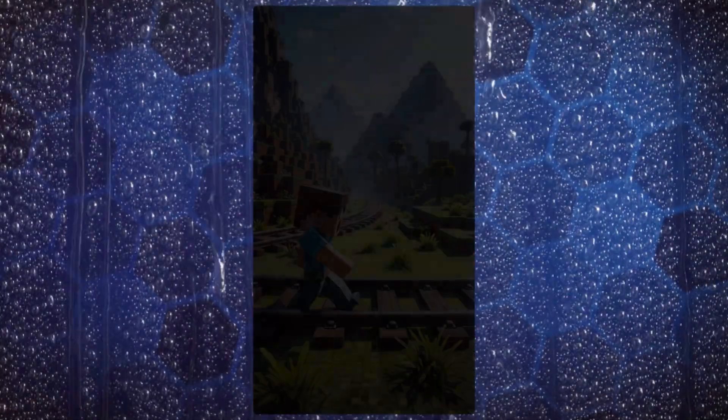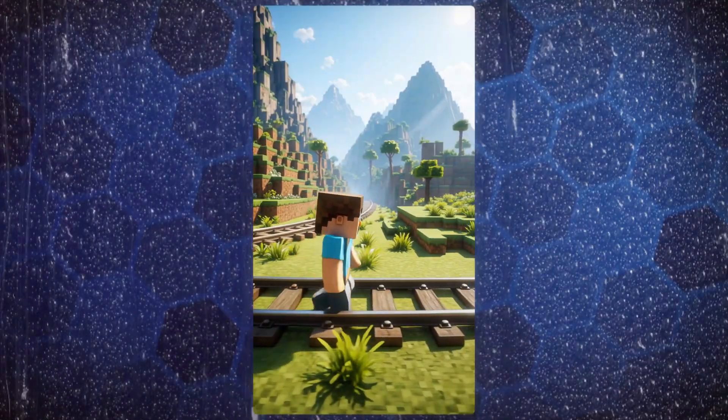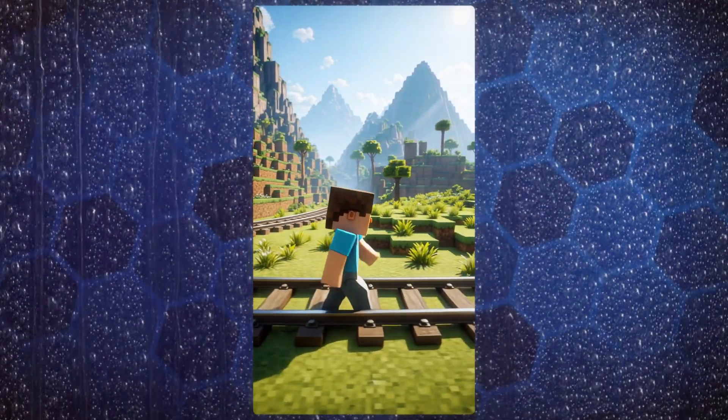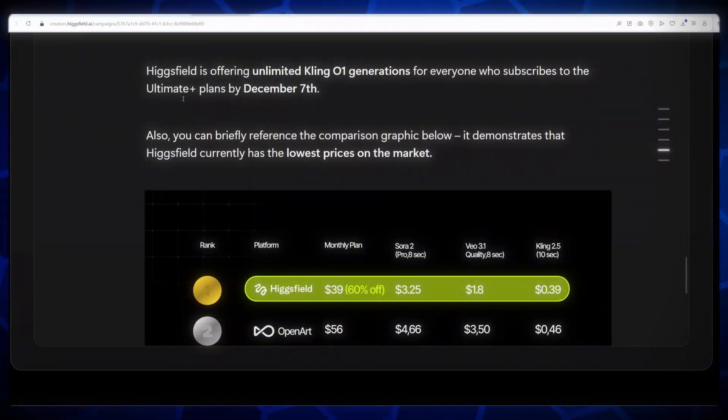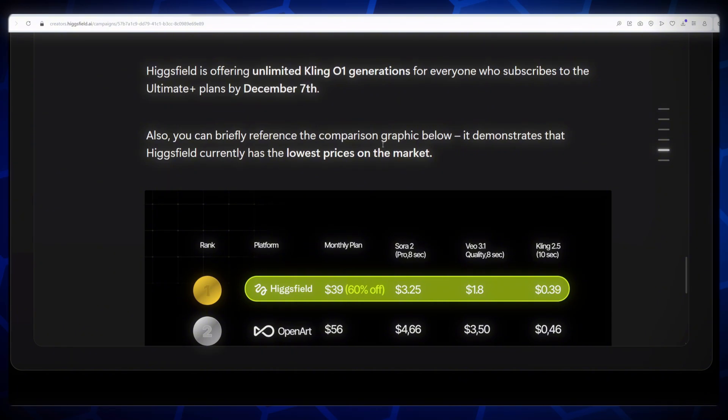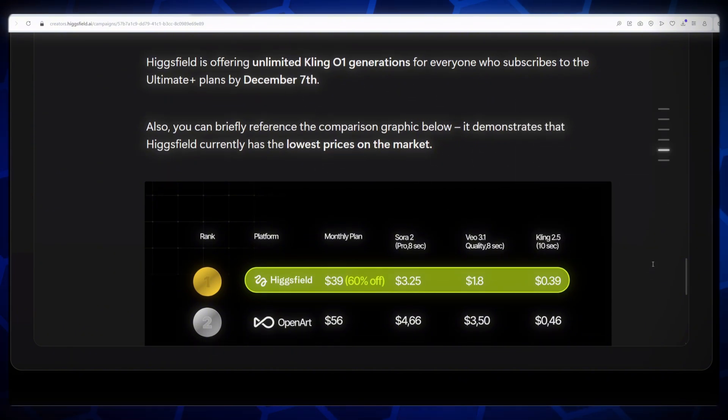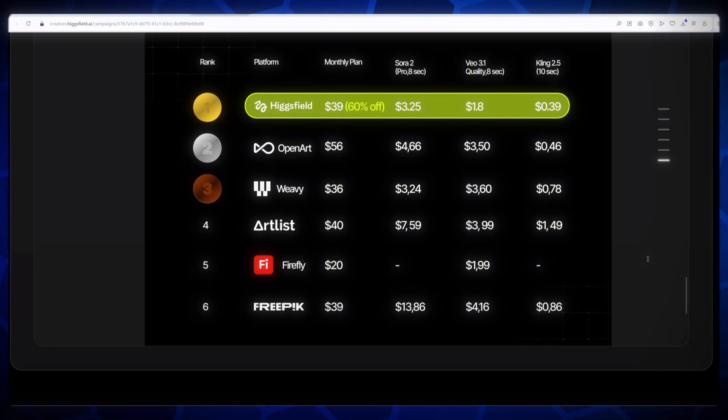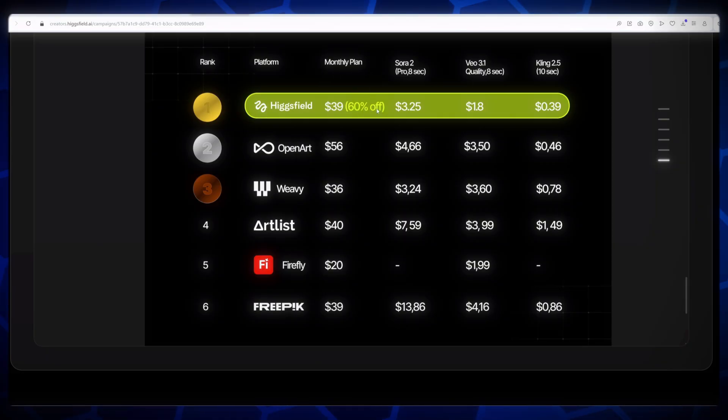Before we end, I want to share something incredible. Higgs Filed AI is offering unlimited Kling01 generations for everyone who subscribes to the Ultimate Plus Plan by December 7th. If you check out the comparison graphic, you'll see that Higgs Filed AI currently has the lowest prices on the market. For example, Plan 1 is $325, Plan 2 is $310, Plan 3 is $180, Plan 4 is $0.39. So, why wait? If you want to create your own viral videos, now is the perfect time to try Higgs Filed AI.